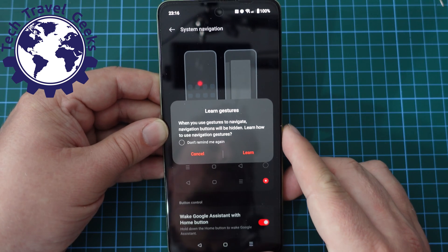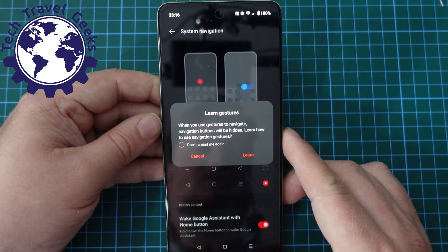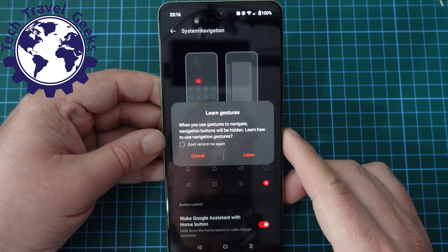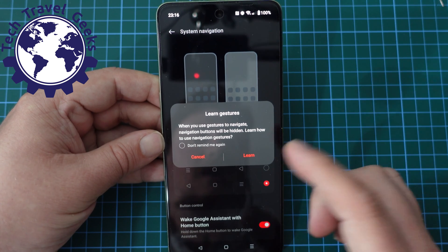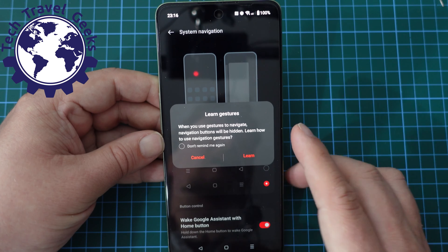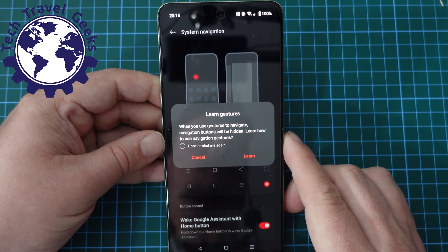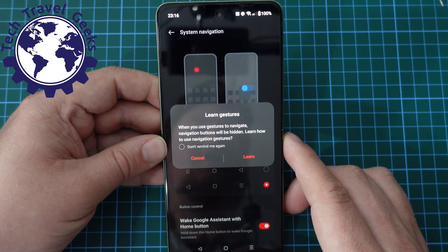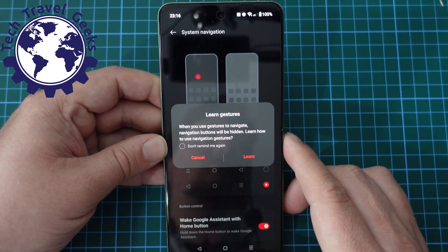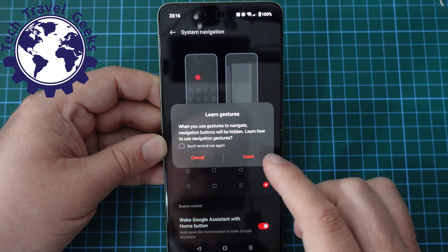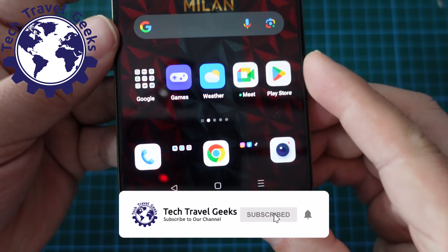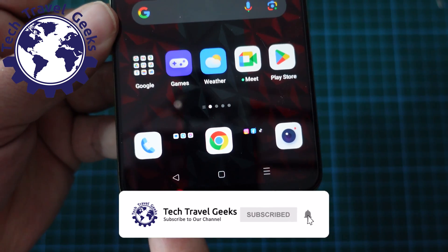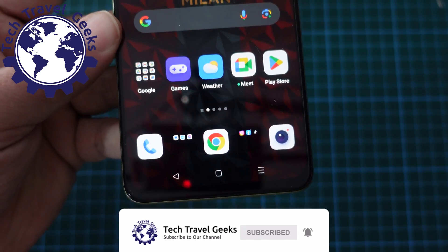Now, if you do switch gesture navigation on again, you do get a suggested tutorial on how to do that. But I'm assuming that because you've hit this video through search, you're actually looking for a way to switch gesture navigation off, and stick with your good old buttons at the bottom of the screen.